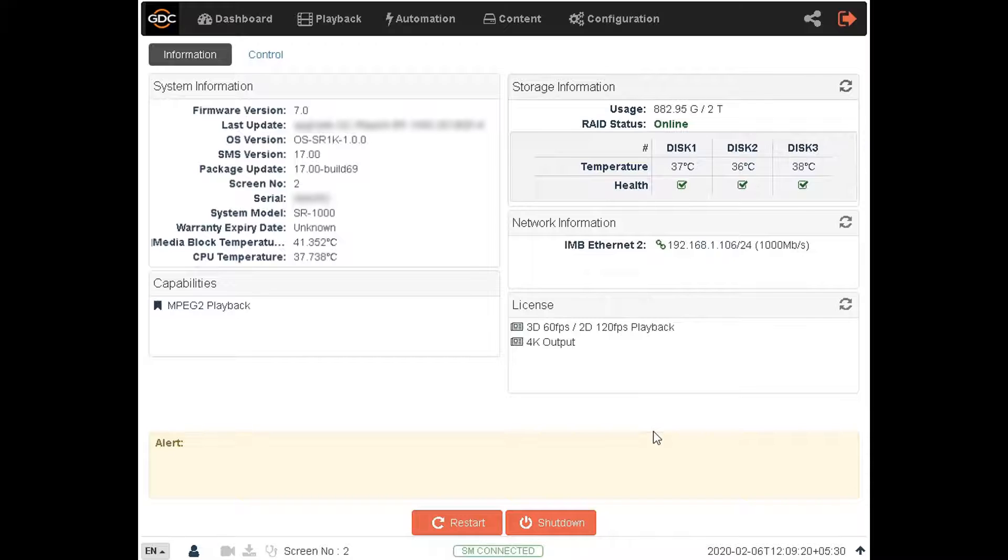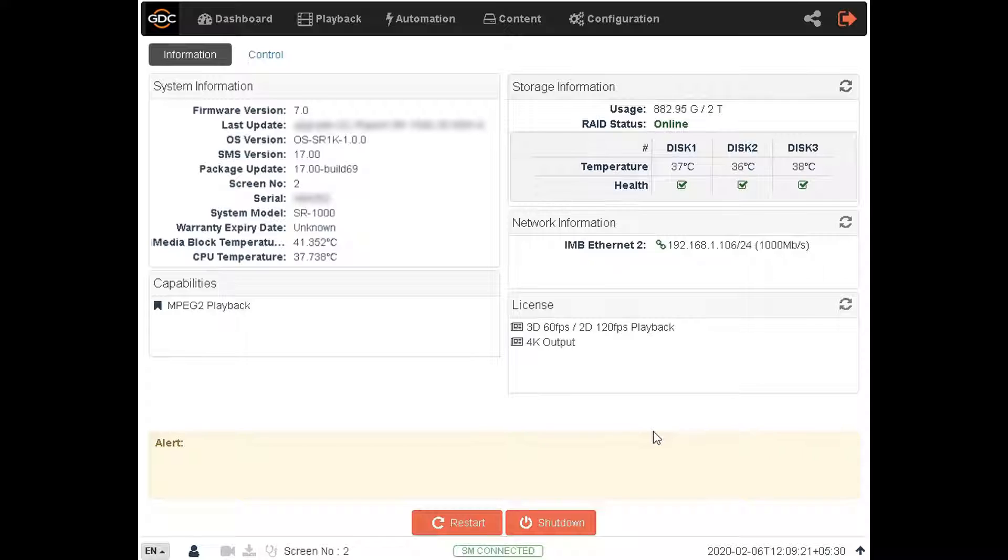In the tutorial for ingesting content, we have seen how content can be ingested into the SR1000 server. Content which has been ingested is both stored and played from the server storage.